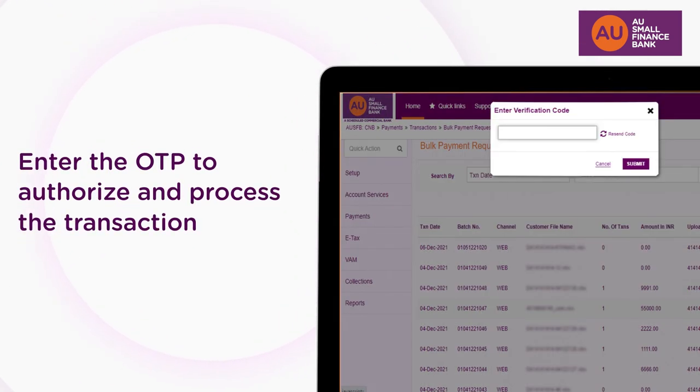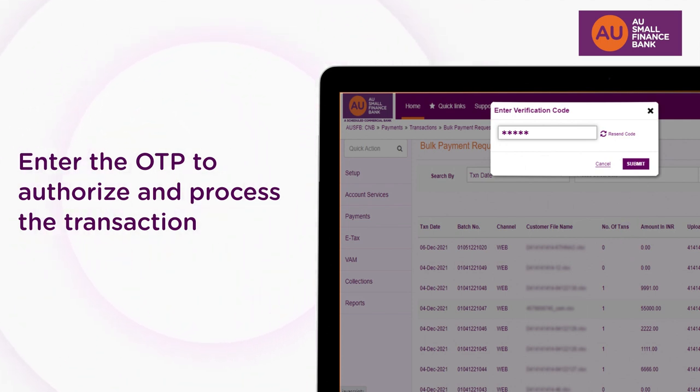Next, enter the OTP for authorization. The transaction will now be processed.